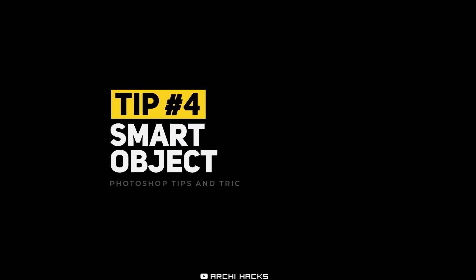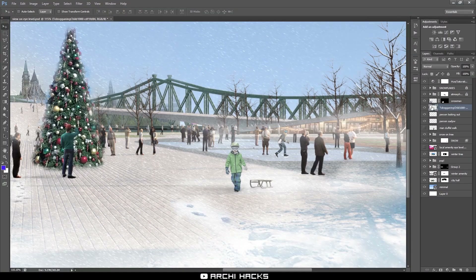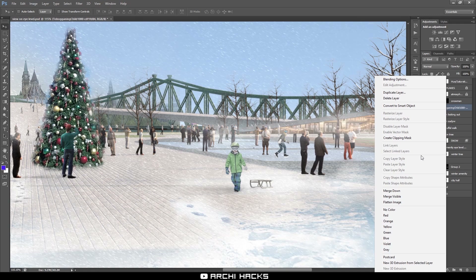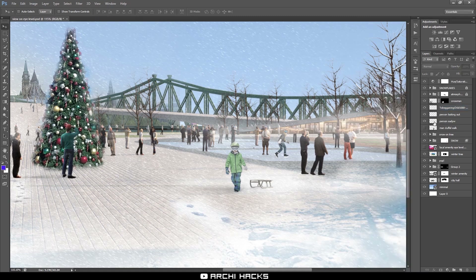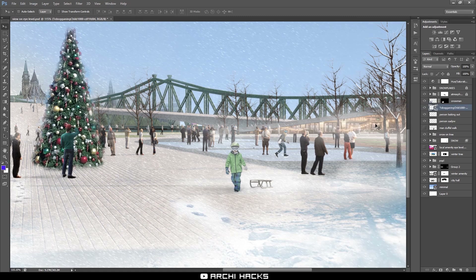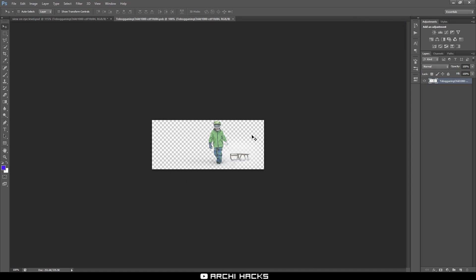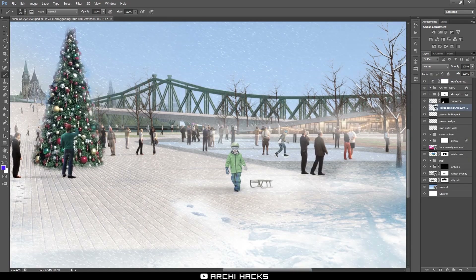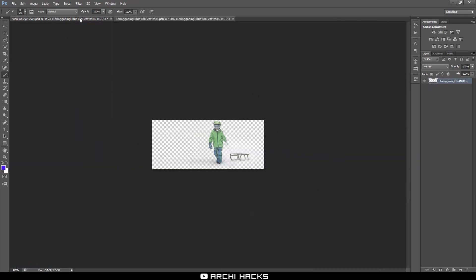Our next tip involves smart layers. A smart layer basically takes your pixel information and saves it permanently as an embedded element. What that means is you can always come back and adjust it later down the road. The way you create a smart layer is by right-clicking on the normal layer and converting it into a smart object. Now that this is a smart object, you can double-click into that layer and it'll open up a whole separate Photoshop document that is inside your Photoshop document. If you make any changes there and save it, all the changes will be reflected in the main Photoshop file.